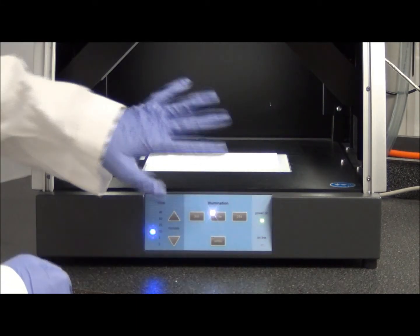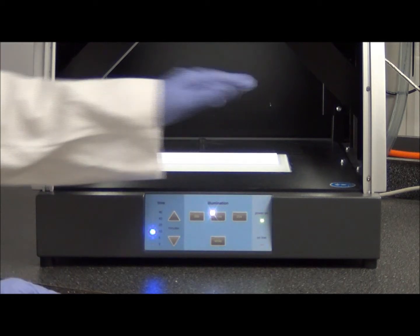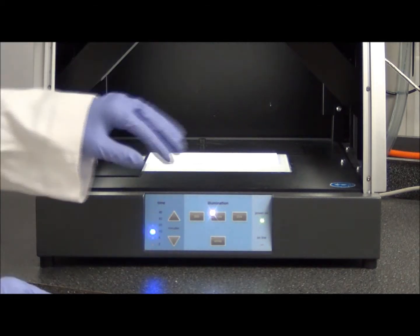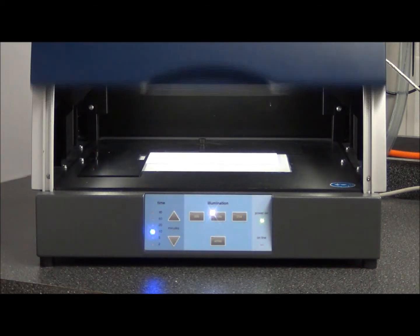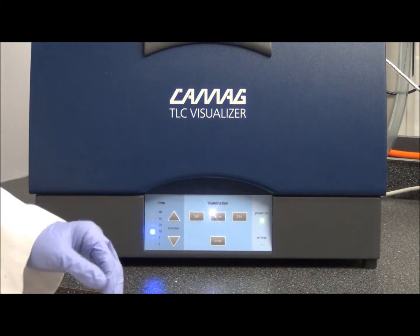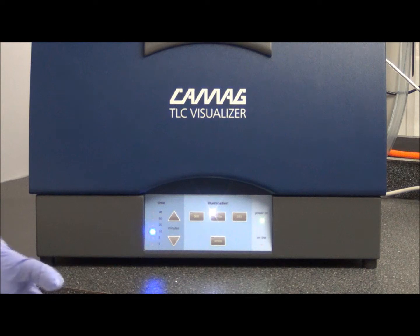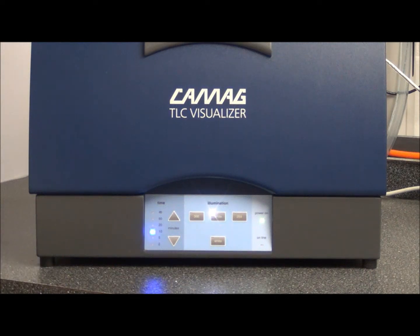You can just basically put the plate inside and shut the door. And now we will move to the software where we will acquire the appropriate images.